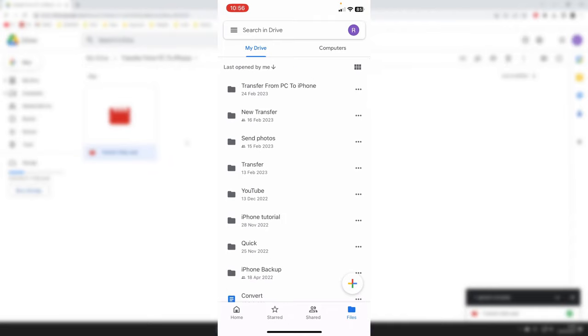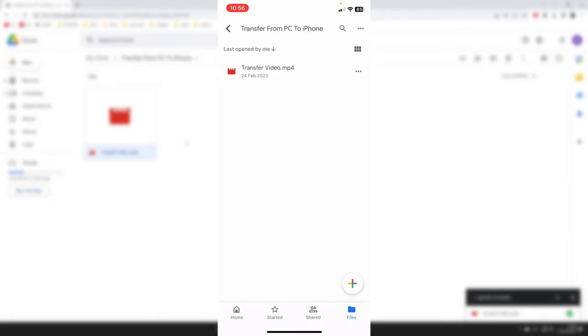As you can see at the top, we've got this folder which I created on my computer called Transfer from PC to iPhone. Here it is. Tap on it, and you should then see all the videos that you uploaded from your computer.